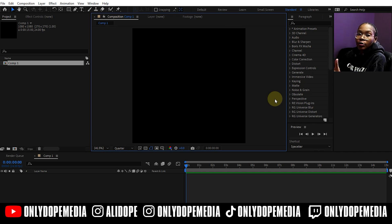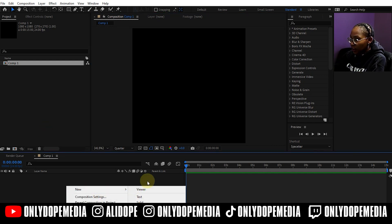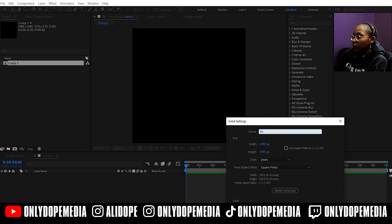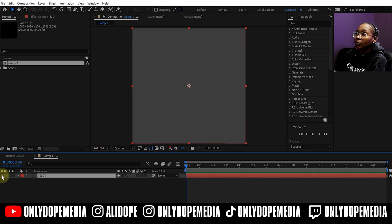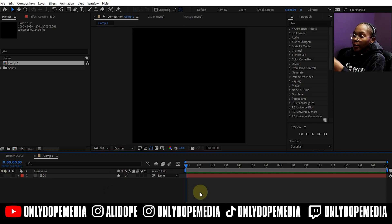You're going to create your new composition and start with a new solid. It doesn't really matter what color it is. I'm just going to name this E3D just so I know that's the main layer we're going to be using — where we're going to put the Element 3D effect on. After you have your Element 3D layer, you should just have a solid layer right here. We're just going to turn that off now.